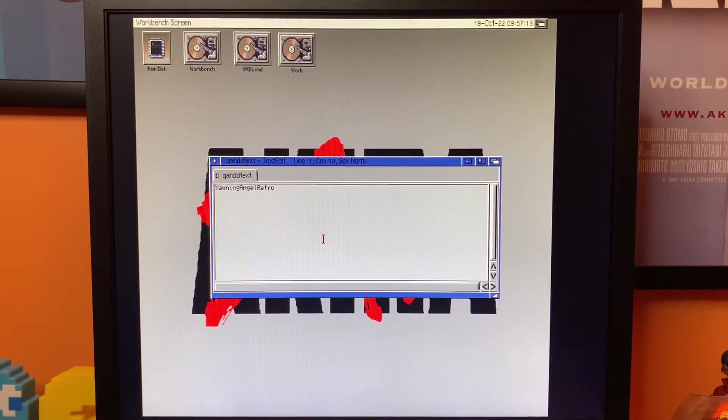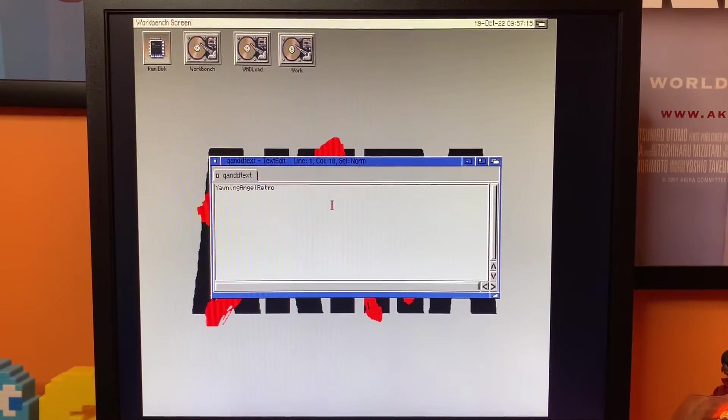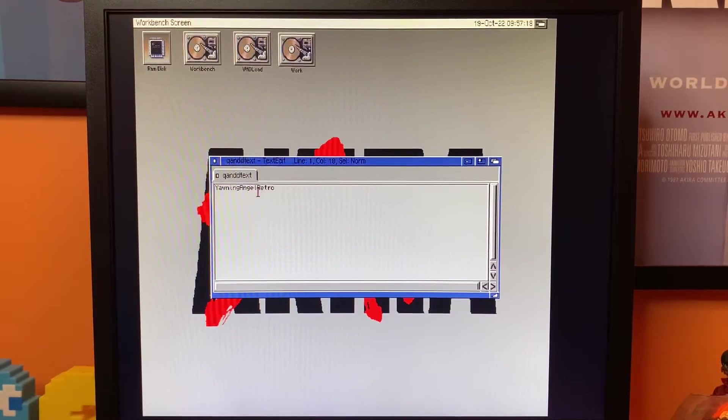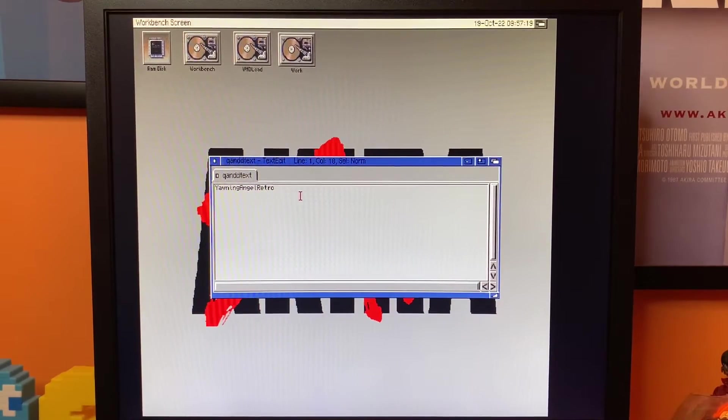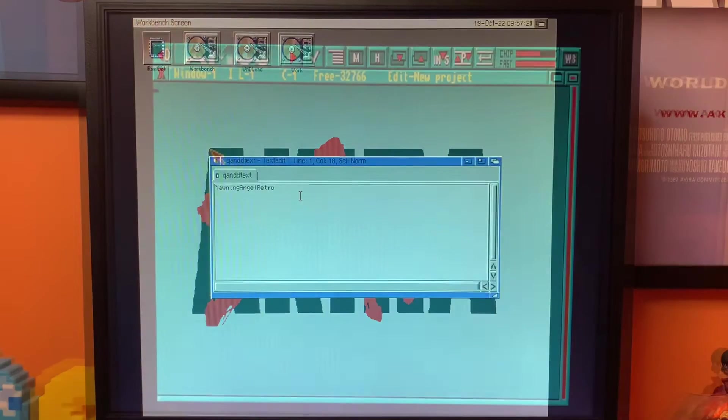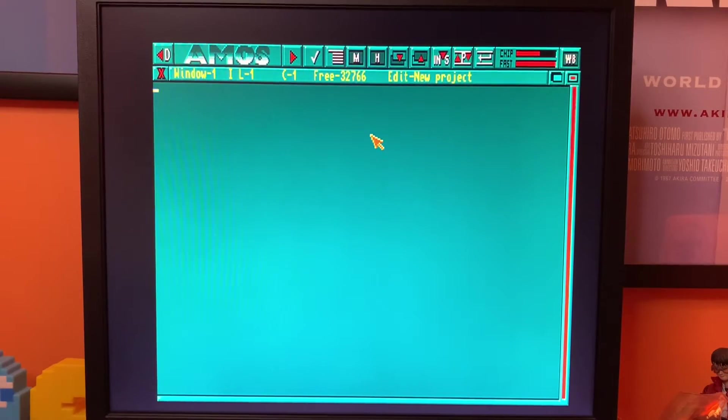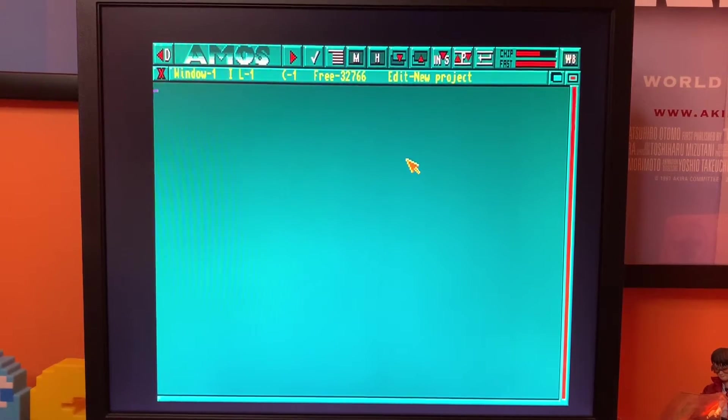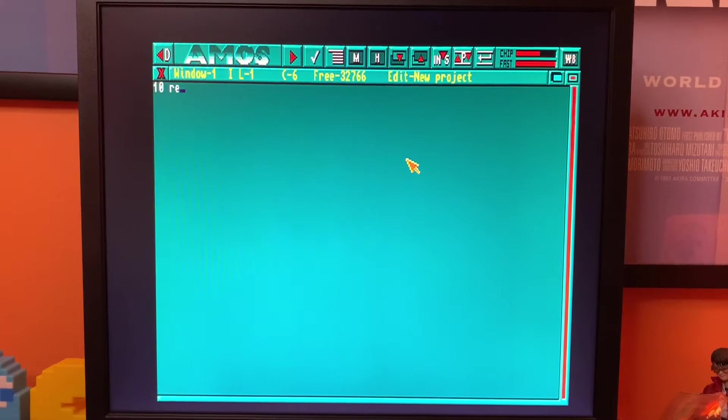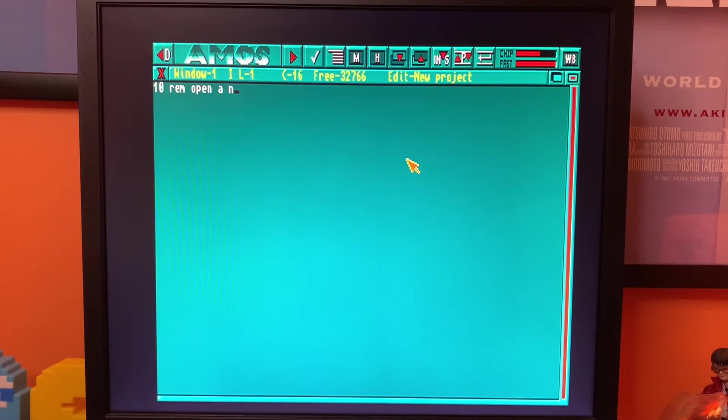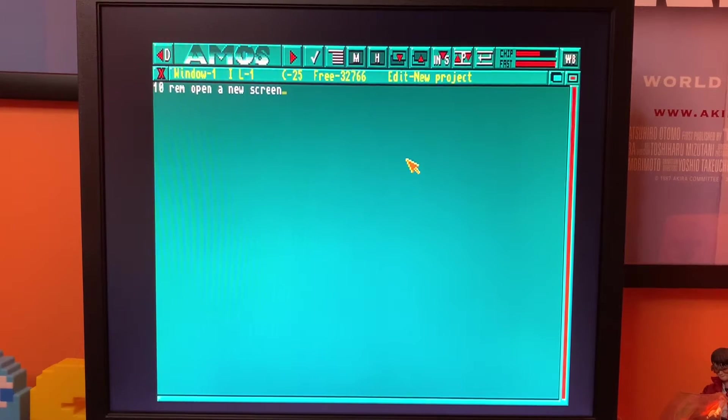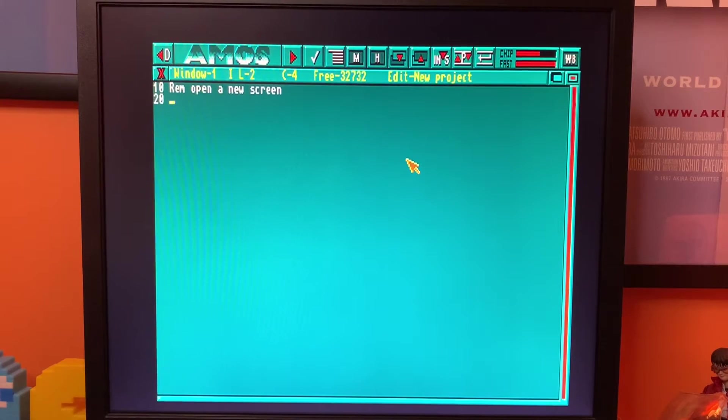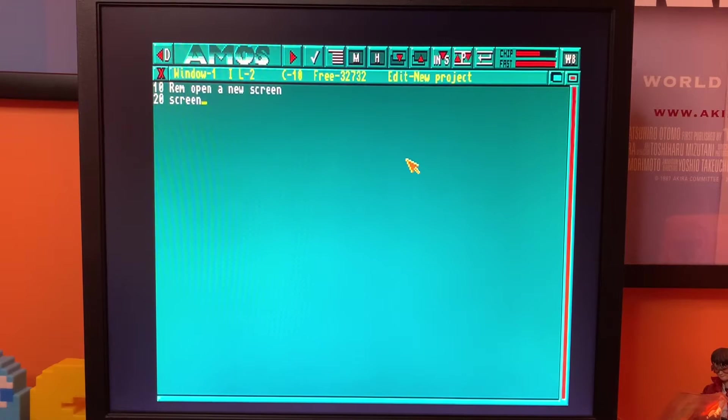That's all saved and now we'll fire up AMOS and write a program to read that string of text in. And here we are in AMOS Professional. So let's start doing some code. Let's put some comments in. Open a new screen and we're going to create our new screen.